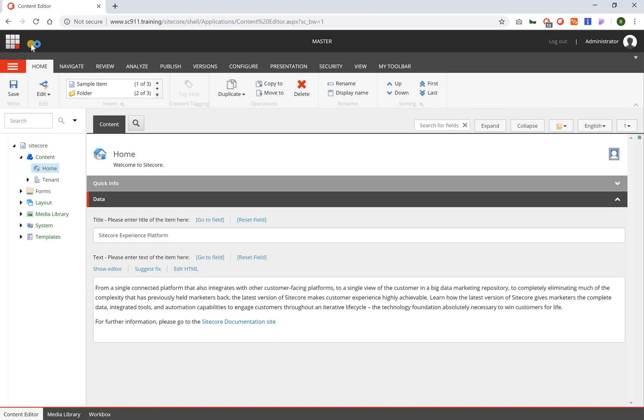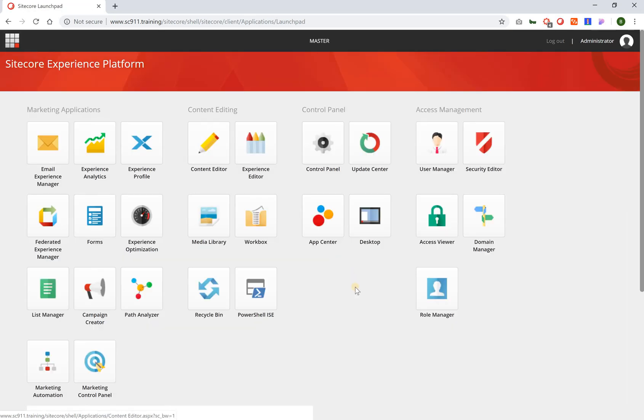When you want to go back to the launchpad you can simply click this little icon which is always shown in the left top corner of every application.